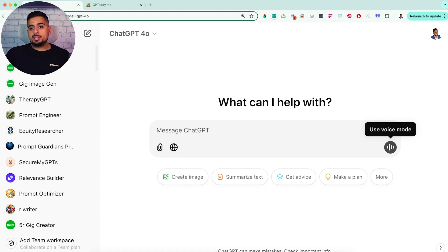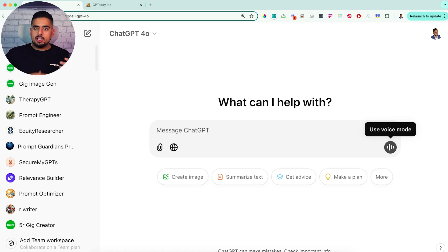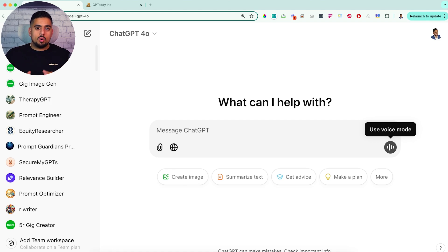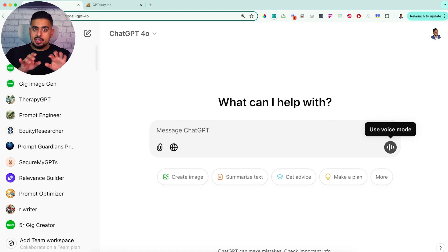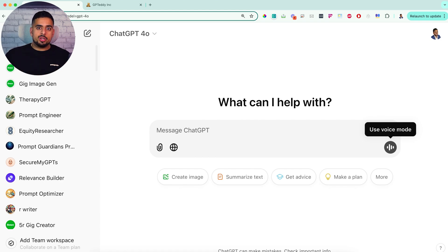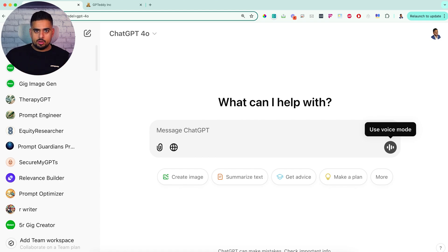I can't speak to the rationale behind that, but all I can say is through thorough testing, it doesn't seem that I can get advanced voice again once I've used it once, had a chat in the same chat session, and then reused advanced voice.